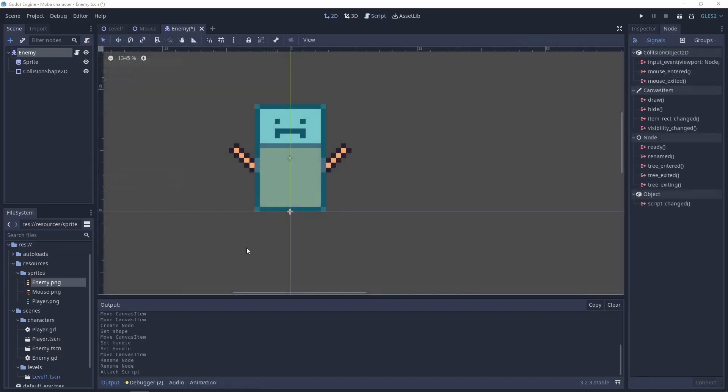And the last thing that we need to do is to add signals for the mouse_entered and mouse_exited for this scene. So that will be working like we have here the mouse, we are going to this collision shape, we are changing the state of the mouse, and we exit.